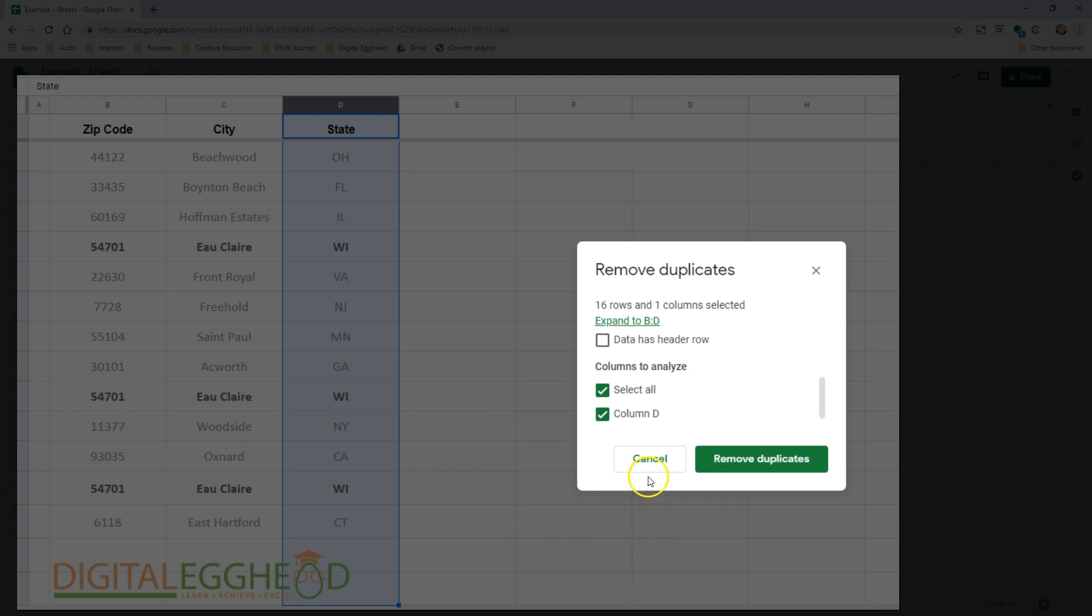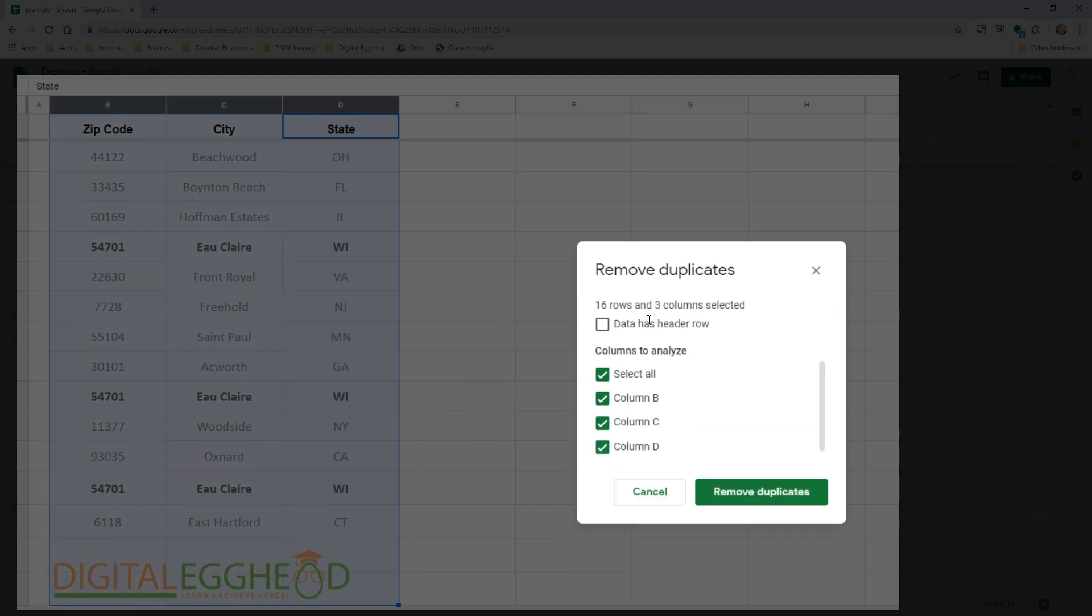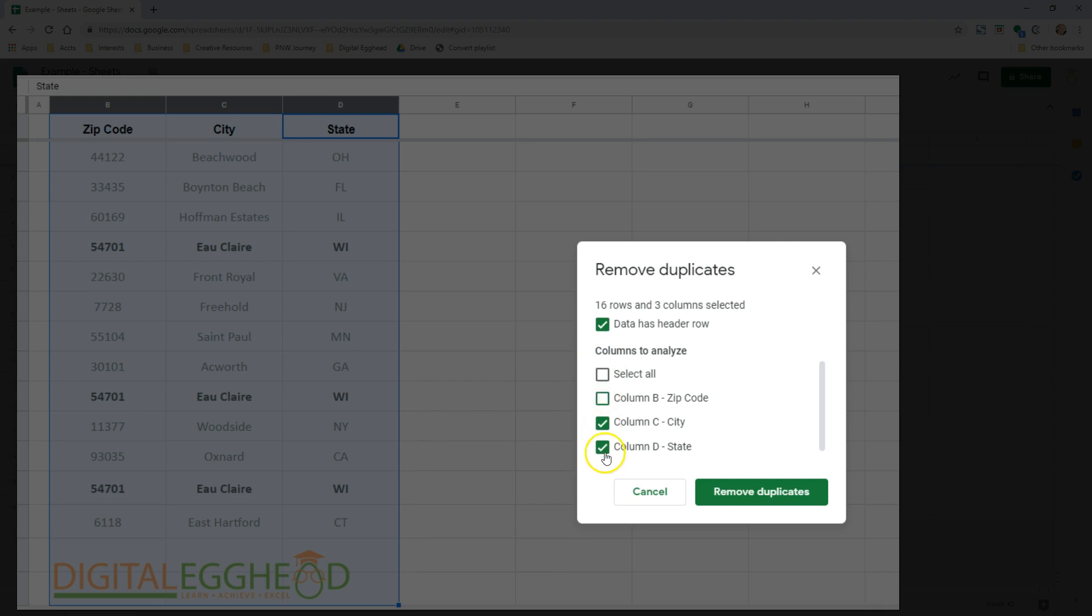The first option allows me to expand my selection to include all of my columns with data in them in case I did actually want to remove other duplicates as well. Next, I can tell Sheets that I have a header row so that it won't remove any of my titles if they were duplicated below. And lastly, I can uncheck any columns that I don't want to include for duplicate removal. I'll leave them all checked and click on Remove Duplicates.